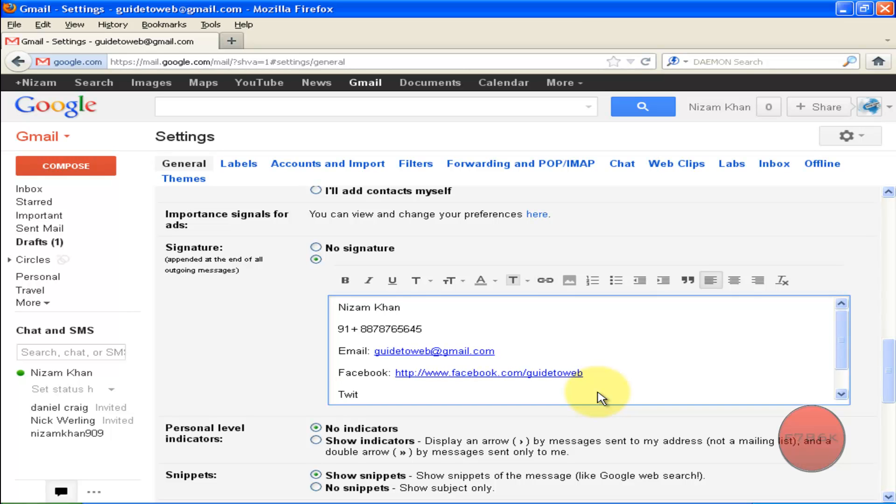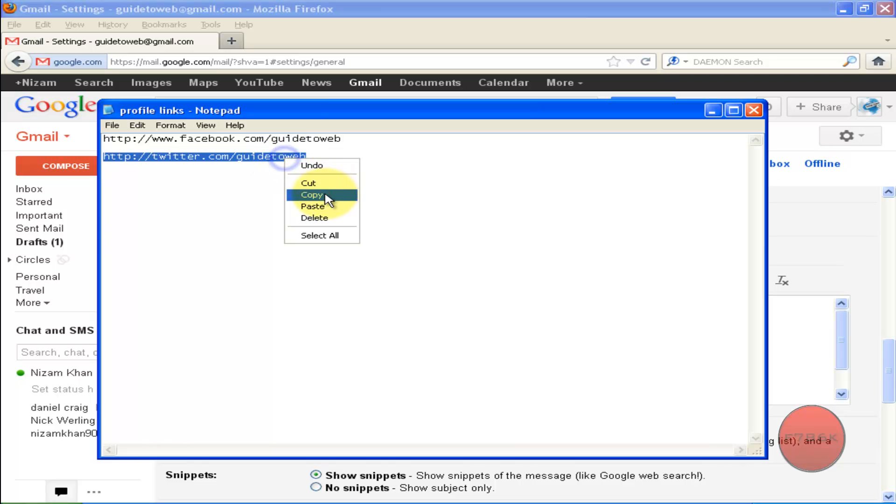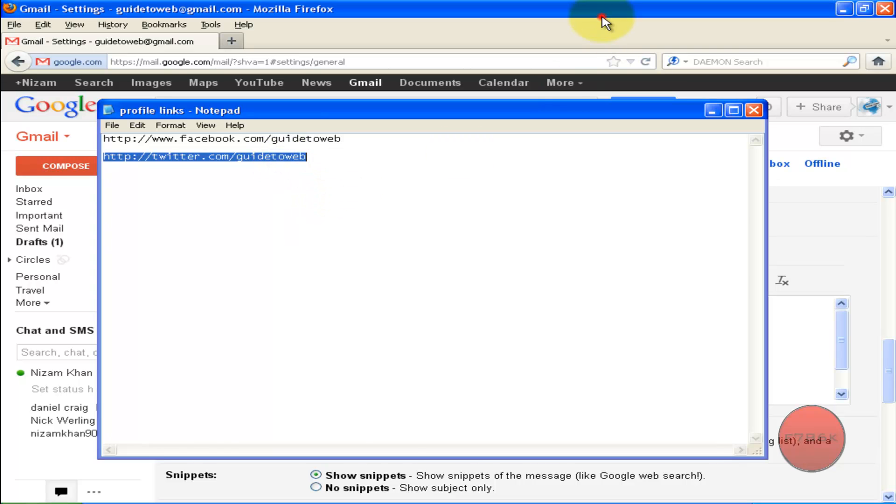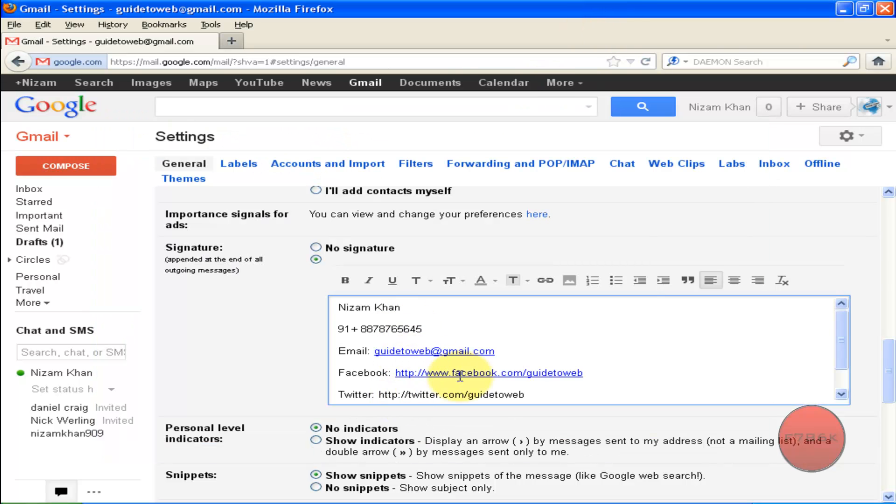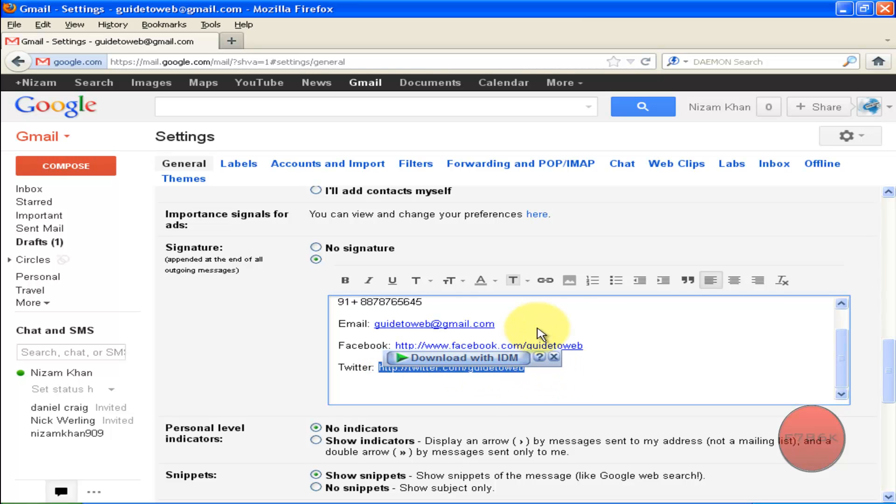Last I am adding my Twitter account. Copy your Twitter profile page URL, highlight your link, then click on this link icon.